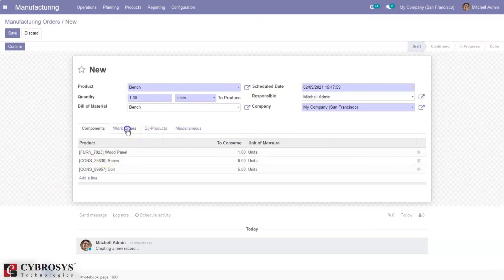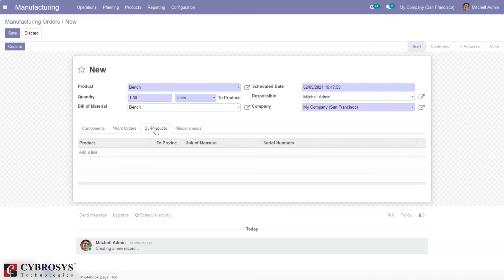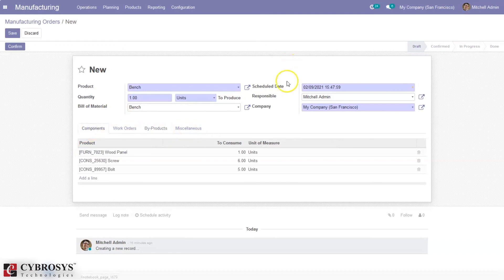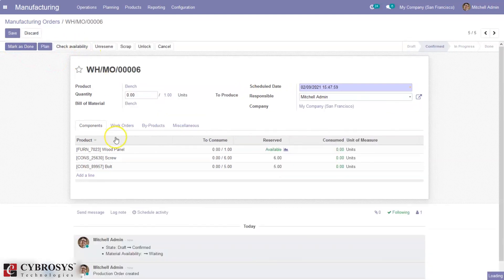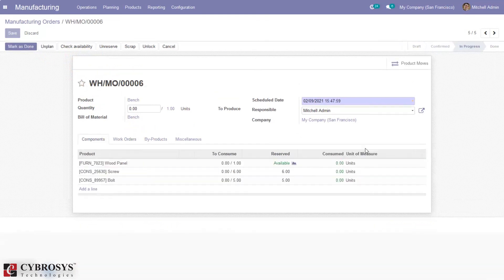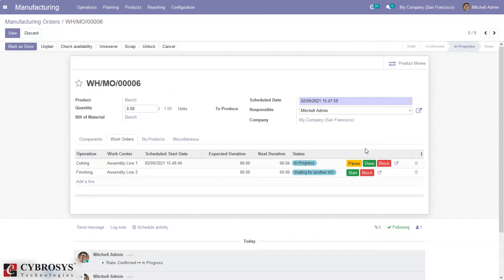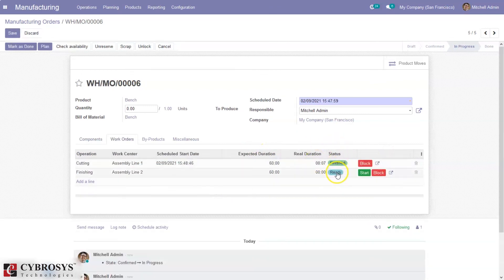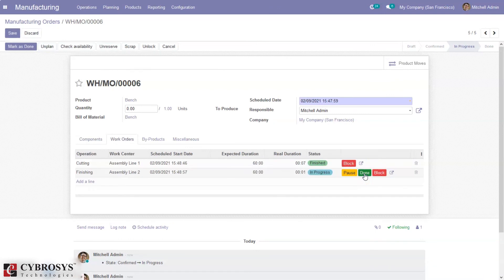You can see the components, work orders, and by-products. If you want to add by-products, you can add them here. You can set the scheduled date and responsible person, then confirm the manufacturing order. After confirming, you can plan the orders and start manufacturing. You can start crossing operations — you can see the drill duration changing — and mark operations as done. The first operation is finished; then you can start the next operation and mark it as done when complete.